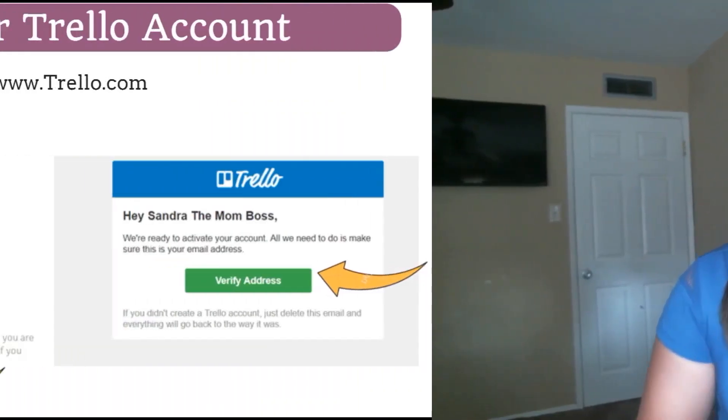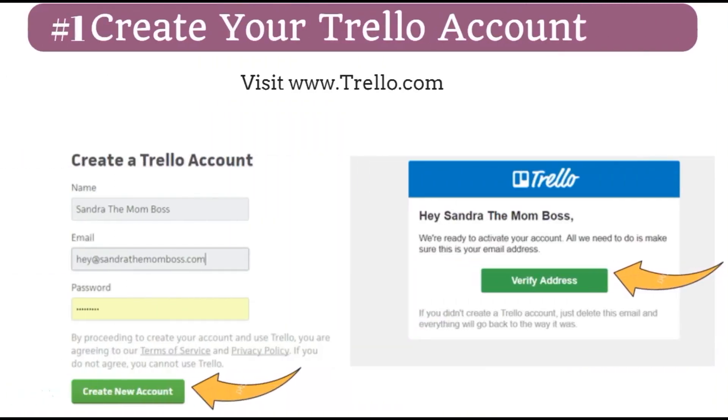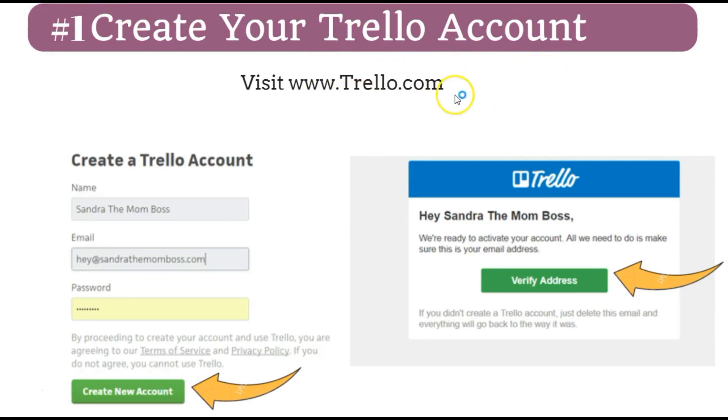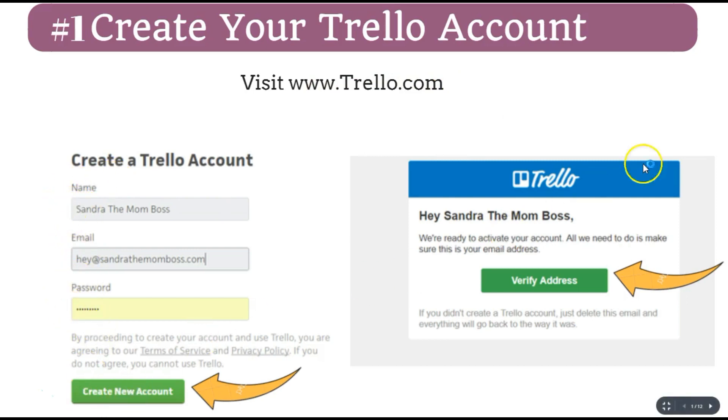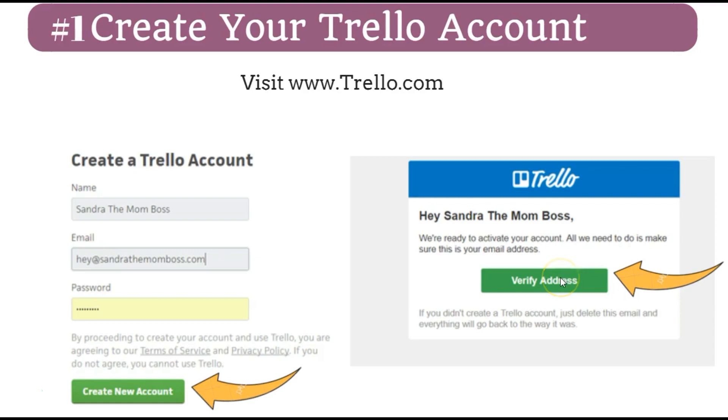Alright, so the very first step is to create your Trello account. And it's very simple. Just visit Trello.com. They will ask you to fill out these three fields here. Click create account and then just check your email. They will send you an email for you to verify your email address. Just click verify your email address.